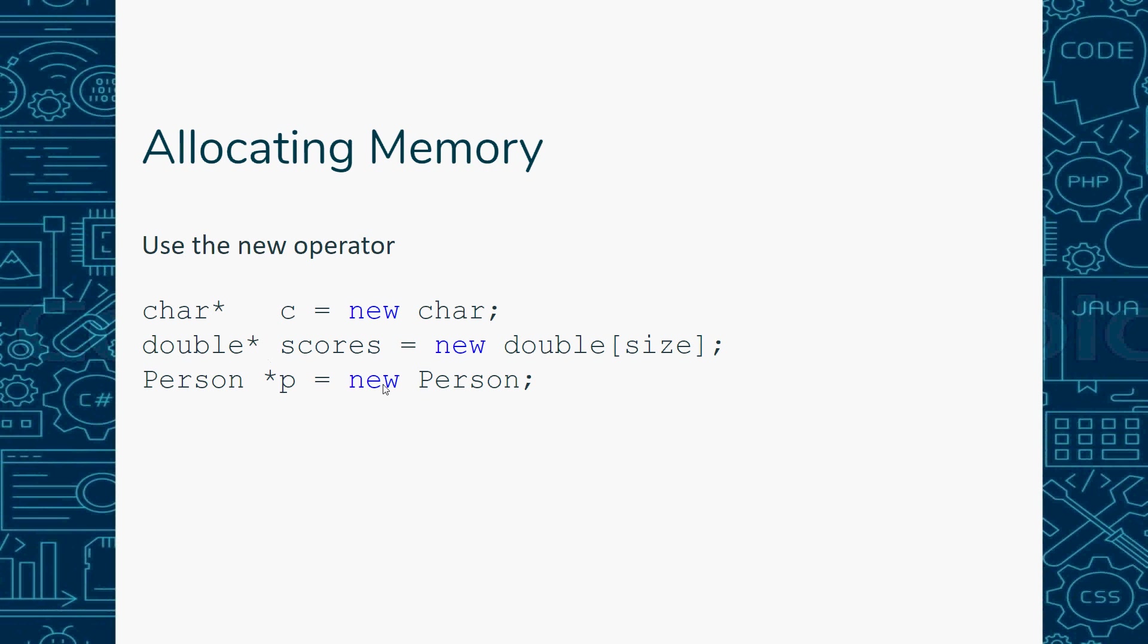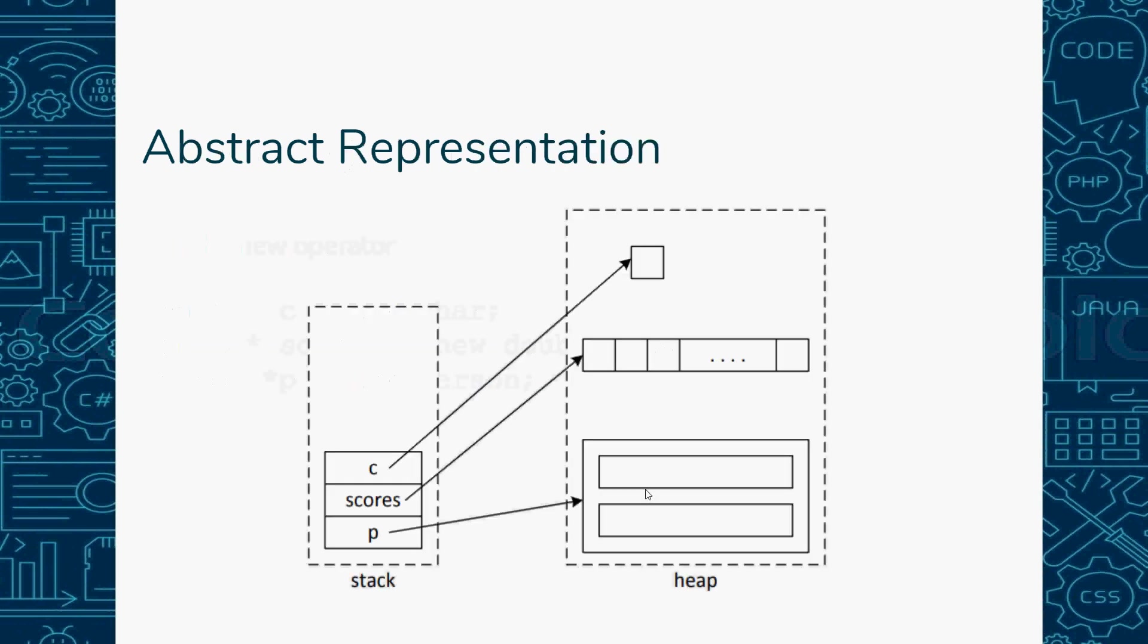The nice thing is you don't have to define something right away. When we did arrays previously, we had a fixed size array and it couldn't change. With the use of a pointer, we can allocate memory as we need. Suppose we need our array to be 10 and then change to 20 later on - we can do that using a pointer, which we can't do using a primitive type array.